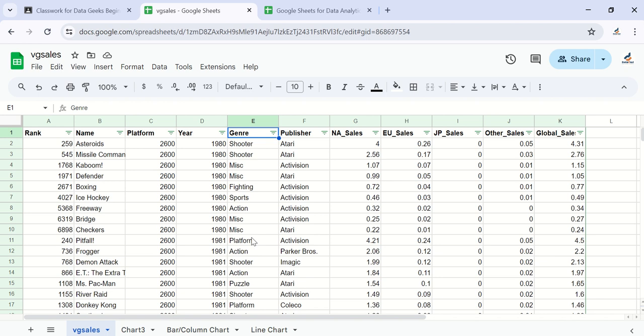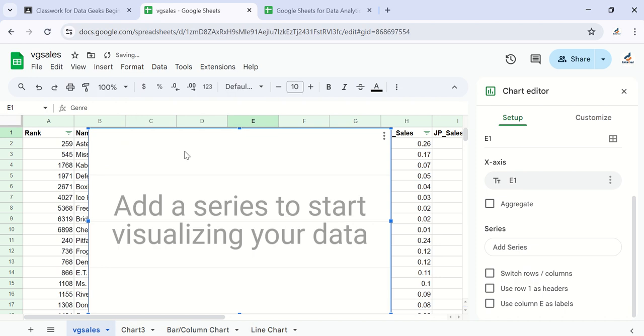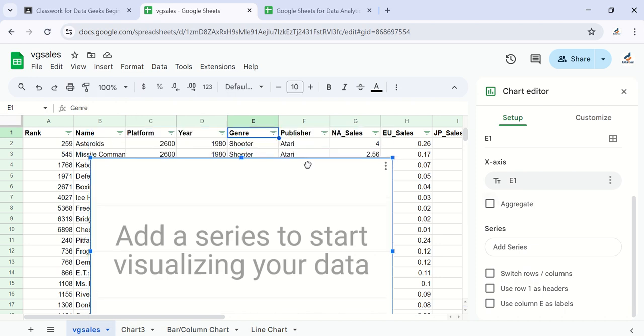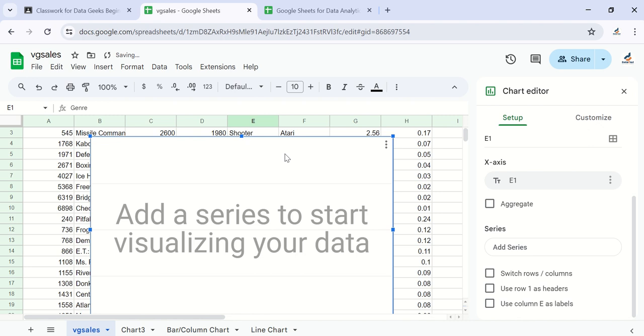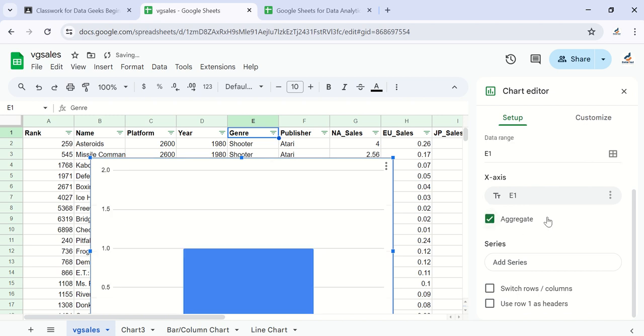For pie charts, let's just go ahead and insert a chart and then change the settings. This time around we want pie charts to be done on the genre axis. I will choose the X-axis for genre, and I want to take an aggregate.